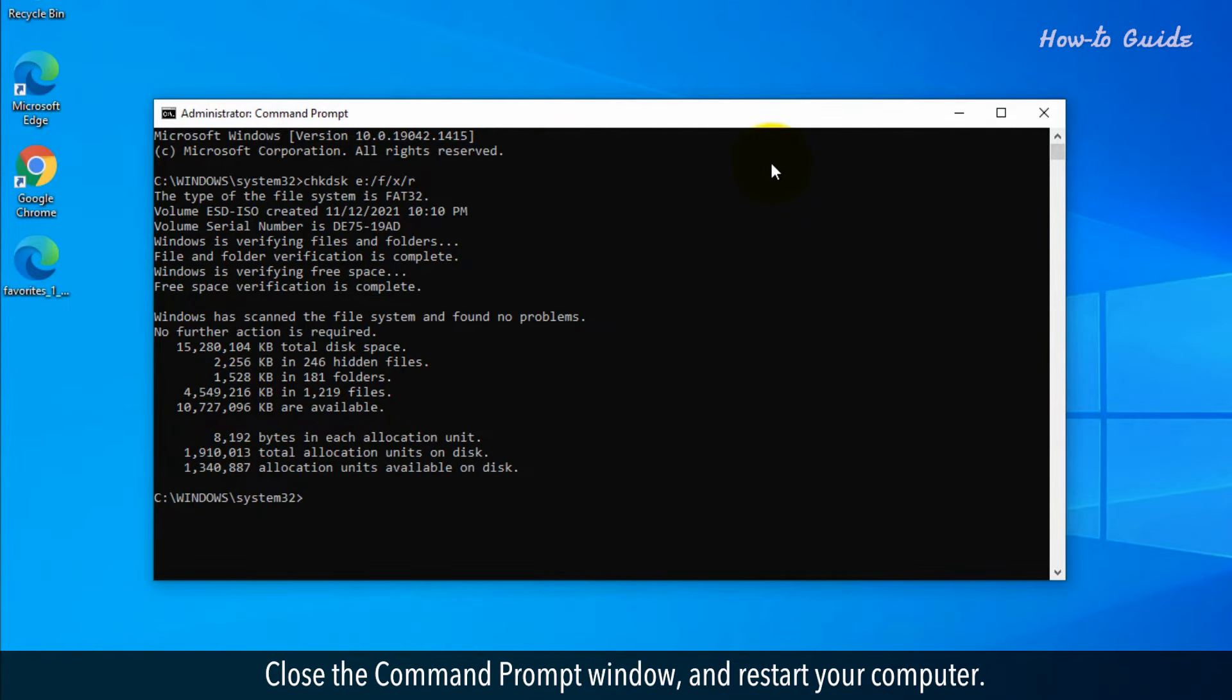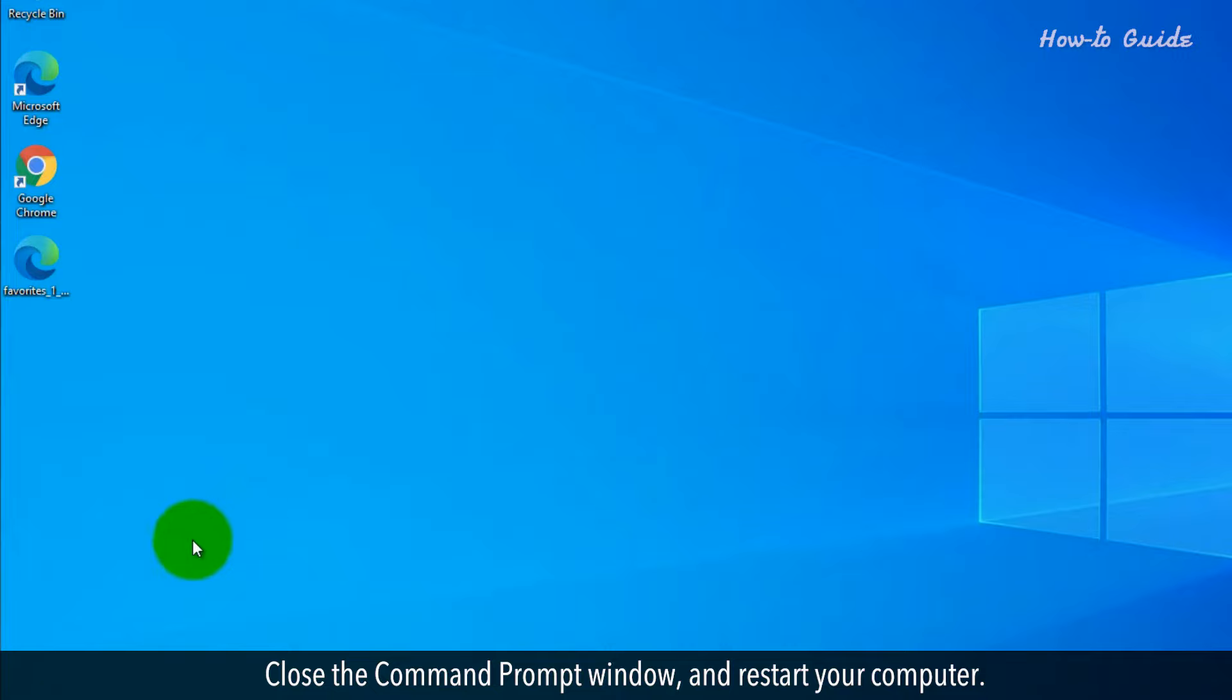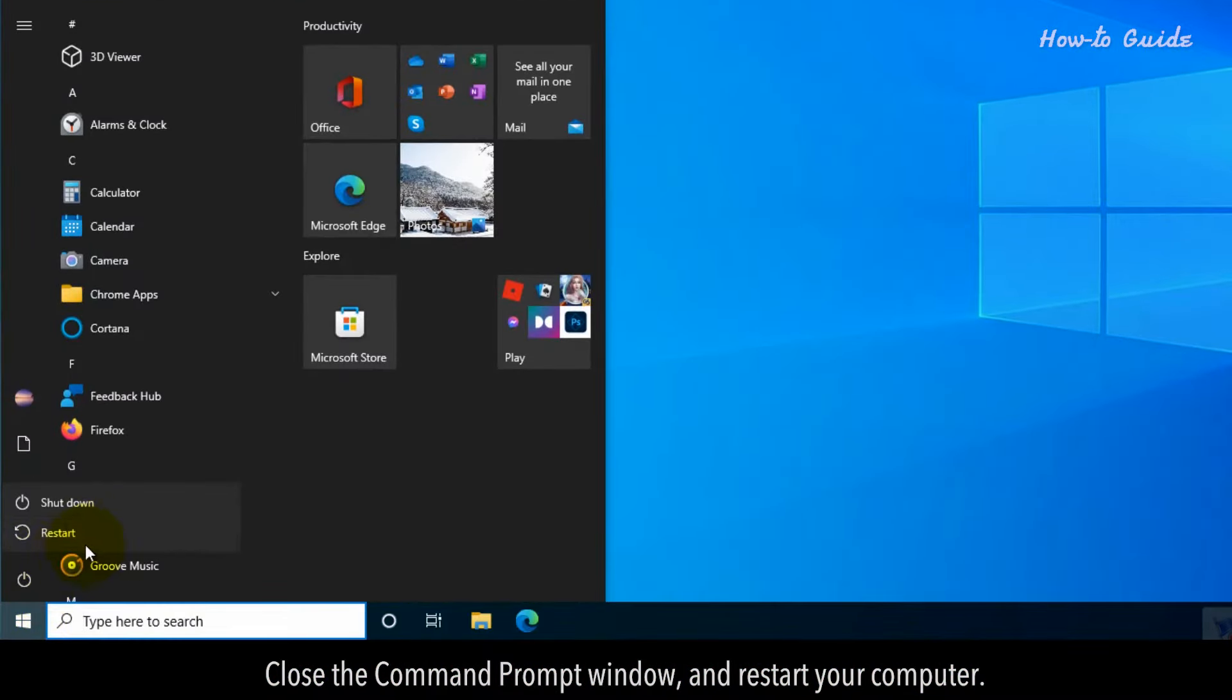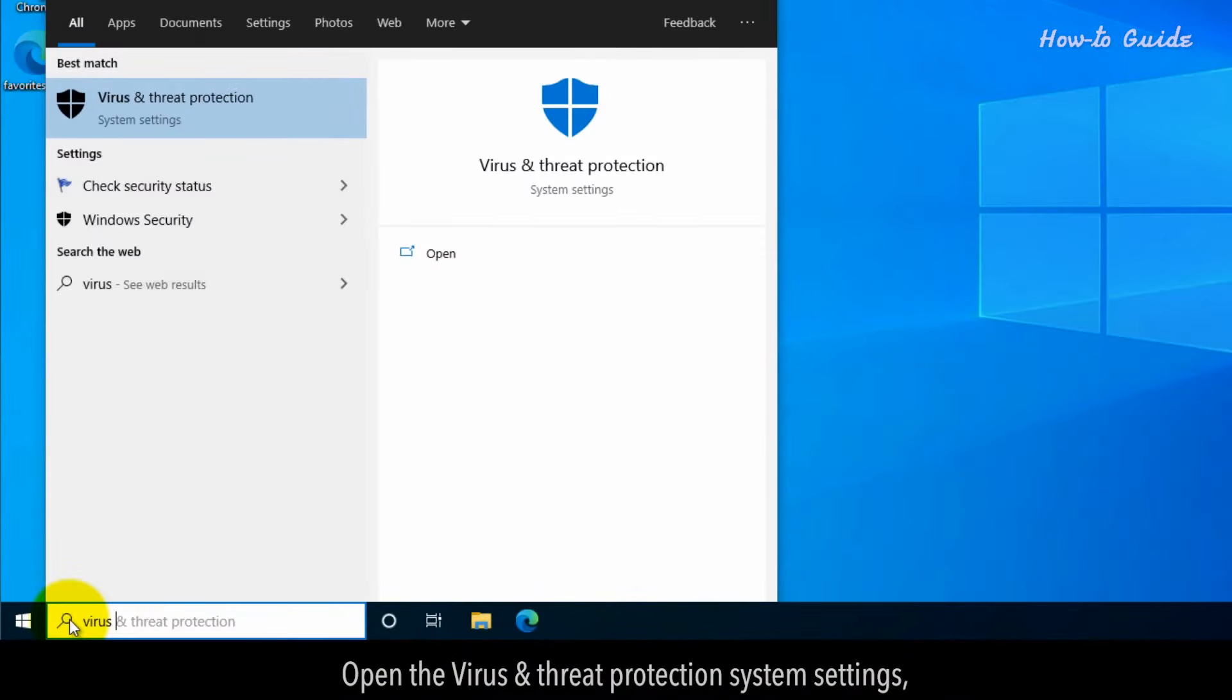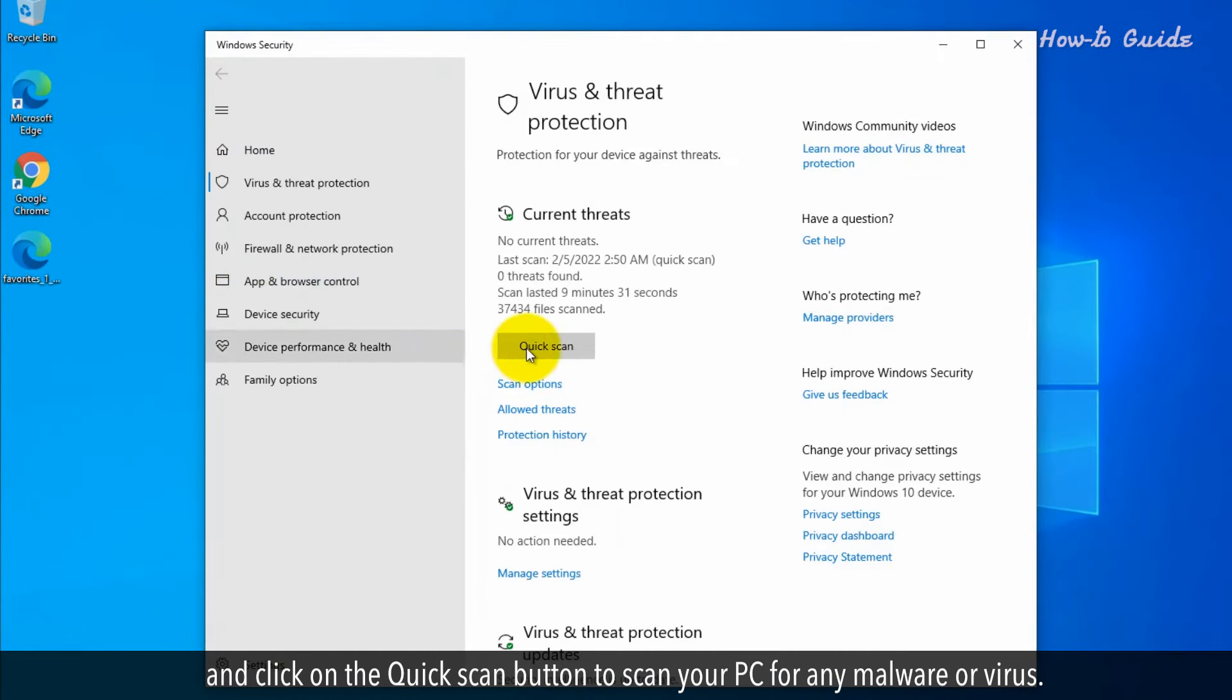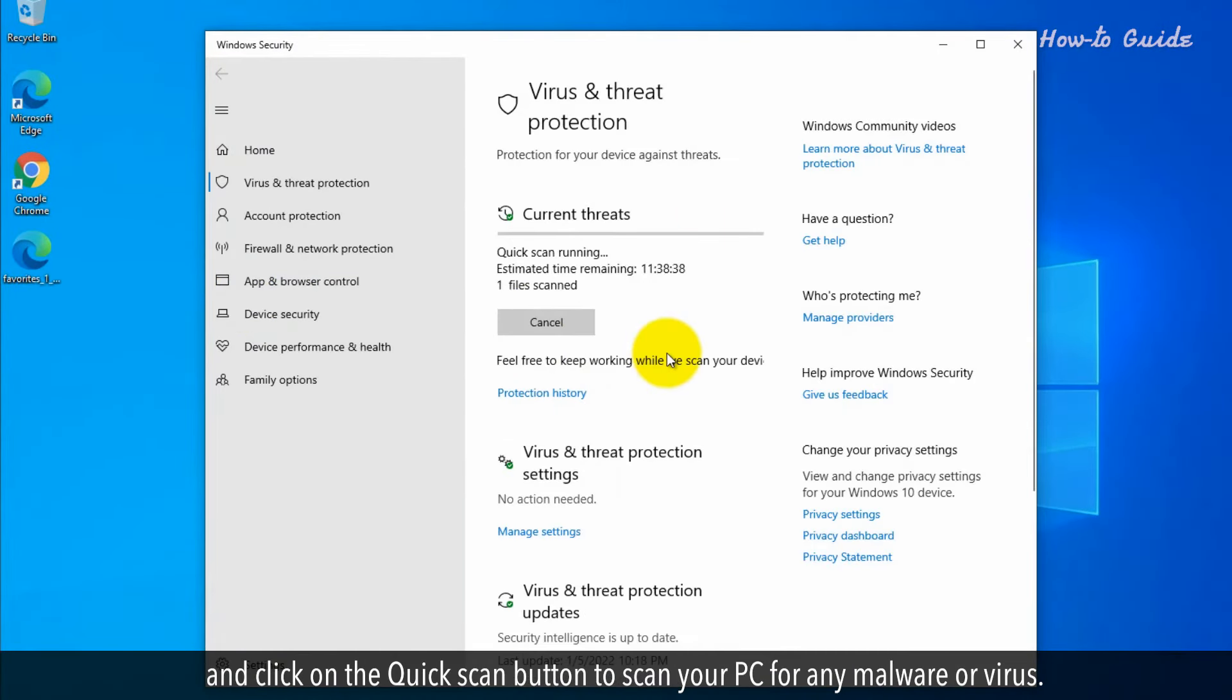Close the Command Prompt window and restart your computer. Open the Virus and Threat Protection system settings and click on the Quick Scan button to scan your PC for any malware or virus.